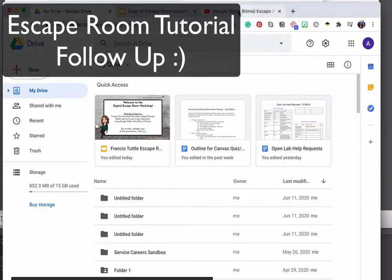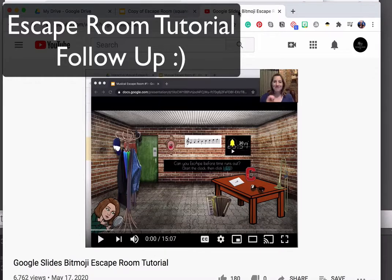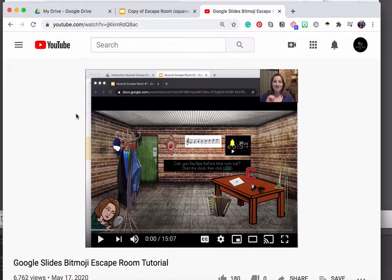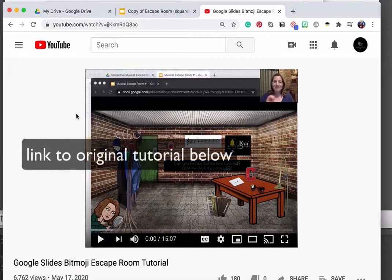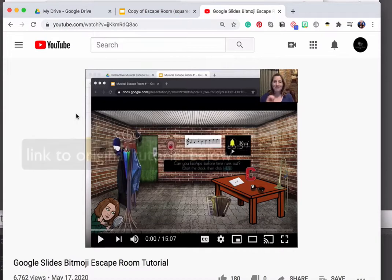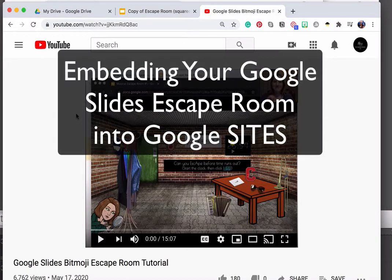Hi there! This video is a follow-up to an earlier one I did about creating a Google Slides Bitmoji escape room. Since creating that tutorial, I've figured out a way to improve the escape room experience, and that is to incorporate Google Sites and embed the presentation into Google Sites.